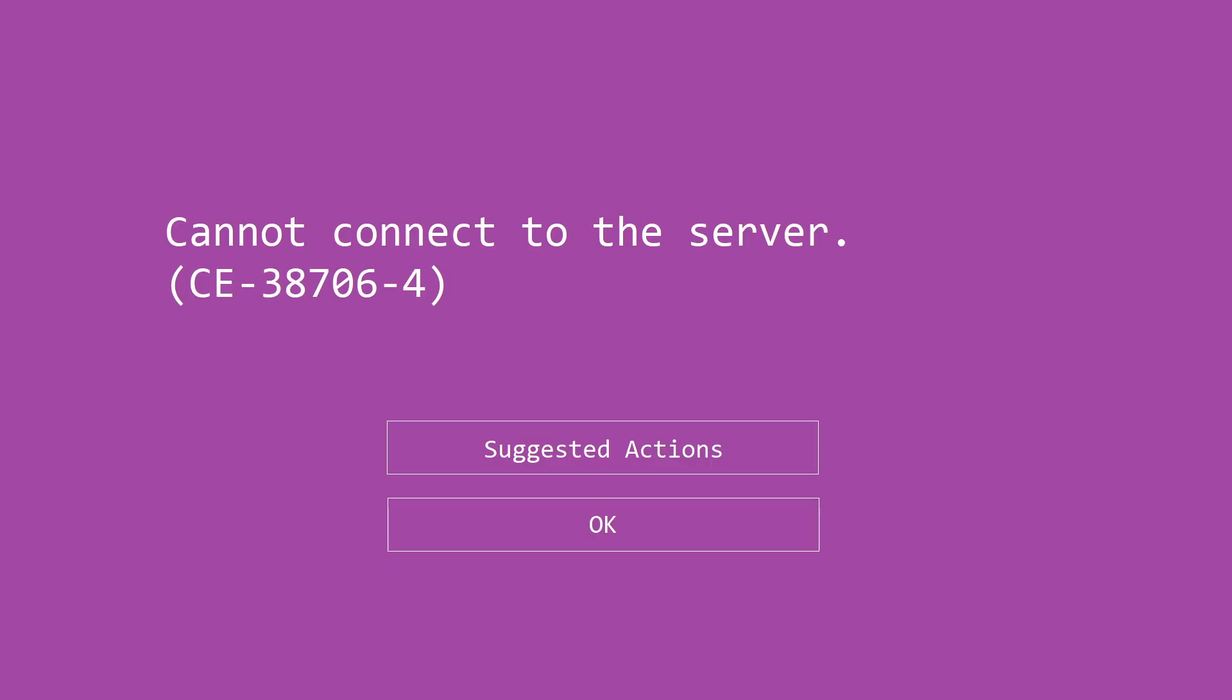Hello guys, welcome to my channel. Today, I will show you some methods to fix error code CE387064 on PlayStation 4.